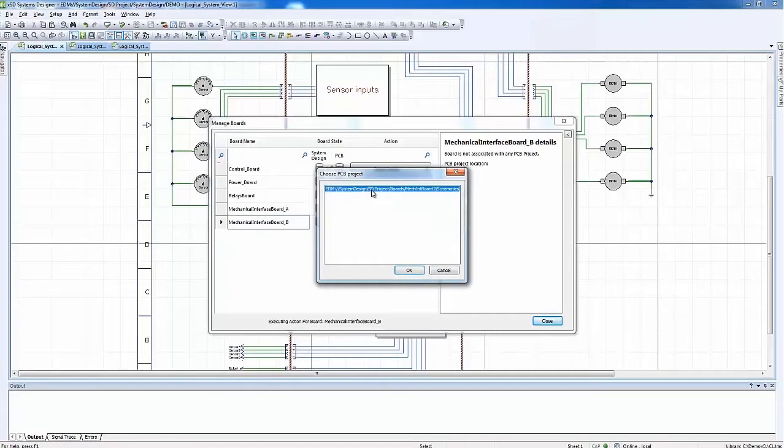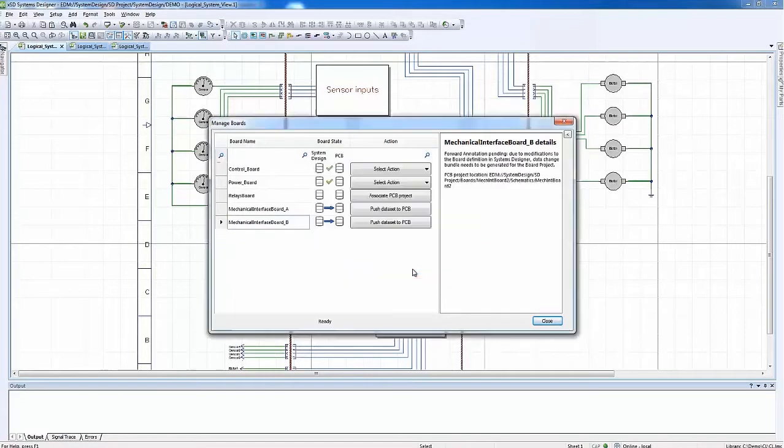The multi-board synchronization processes are managed through the XDM design hub using the familiar bidirectional forward and back annotation processes between the system design and PCB level tools.